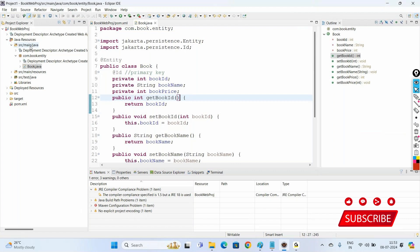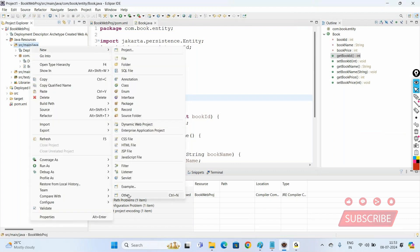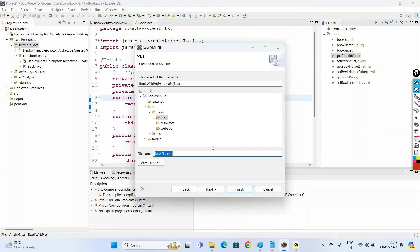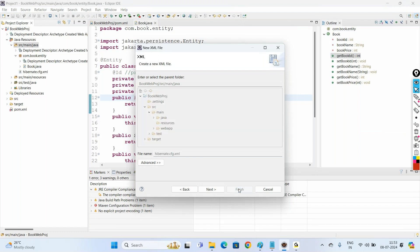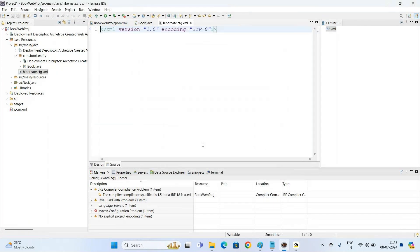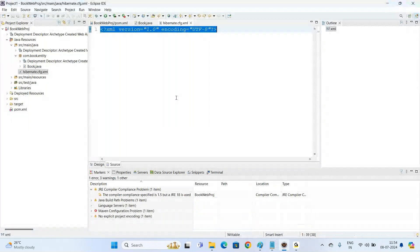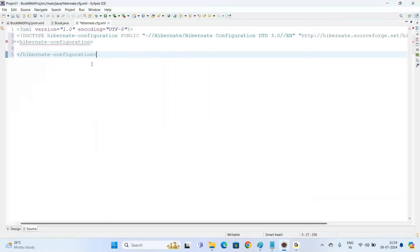To create the Hibernate configuration file, right-click on src/main/java and select New > Other. Under XML, select XML File and name it hibernate.cfg.xml — CFG stands for configuration. Click Finish and go to the Source tab. We will follow a template for this file. The template and complete source code will be shared via a drive link in the description — please download them from there.